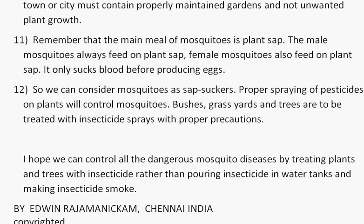Proper spraying of pesticides on plants will control mosquitoes. Bushes, grass yards, and trees are to be treated with insecticide sprays with proper precautions. We can control all the dangerous mosquito diseases by treating plants and trees with insecticide, rather than pouring insecticide in water tanks and making insecticide smoke.